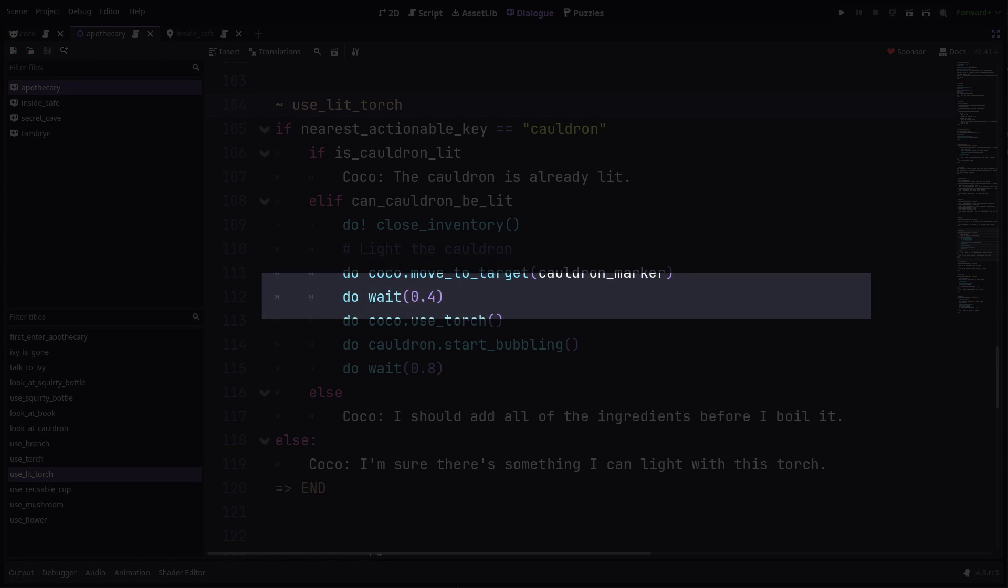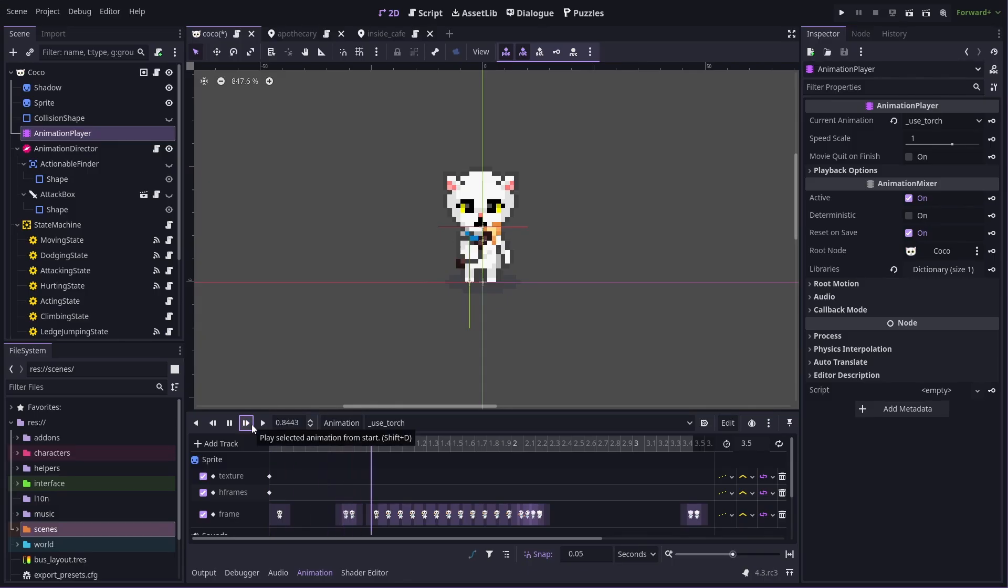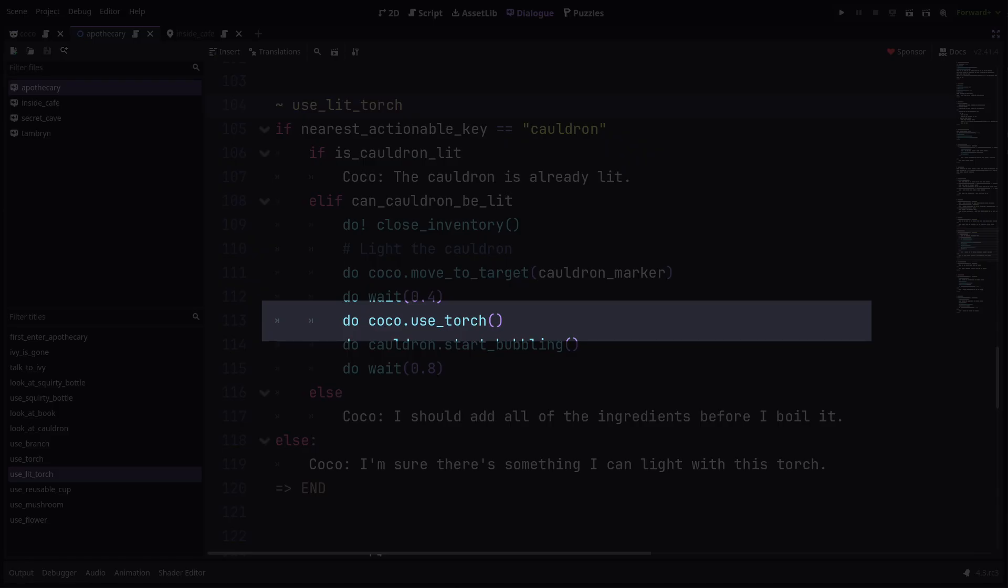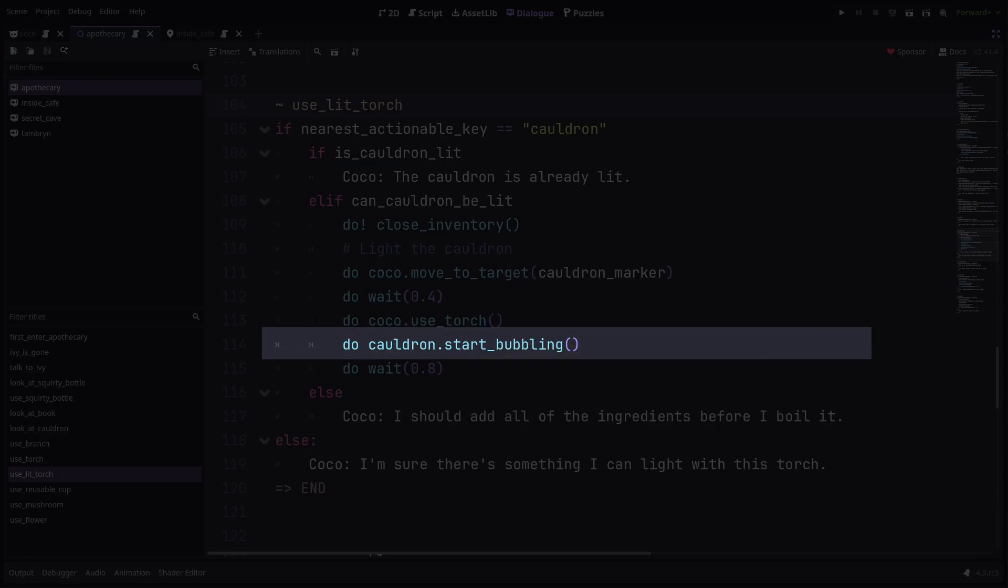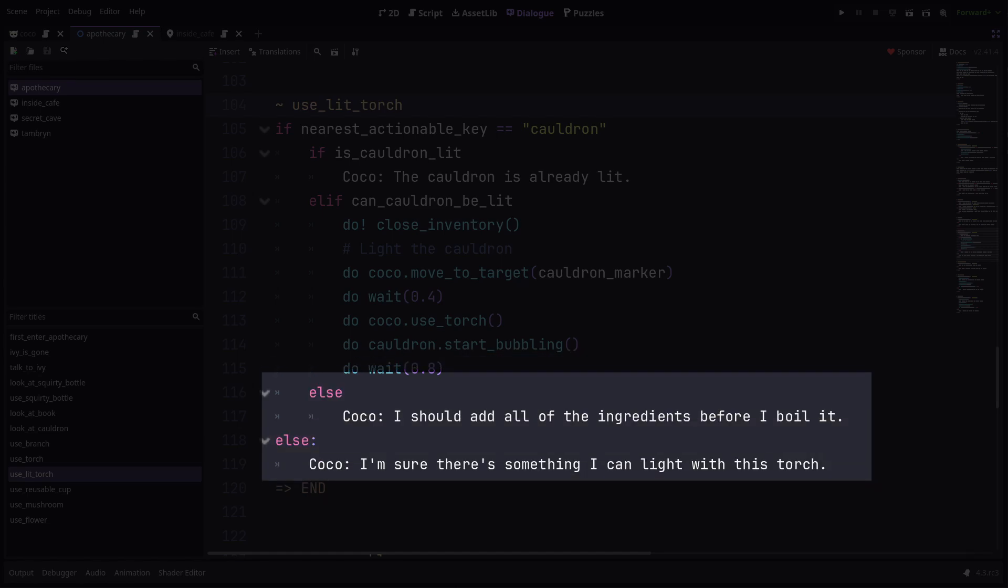Once Coco reaches the target, she pauses for about half a second and then starts her use torch animation. Once that finishes, I tell the cauldron to start bobbling. Like before, the cauldron object is available to the dialogue because it has been defined in the current scene. Lastly, I pause for a short while before ending this path through the cutscene. If the cauldron isn't ready to be lit or if Coco isn't looking at the cauldron, then she will say some other helpful dialogue instead.